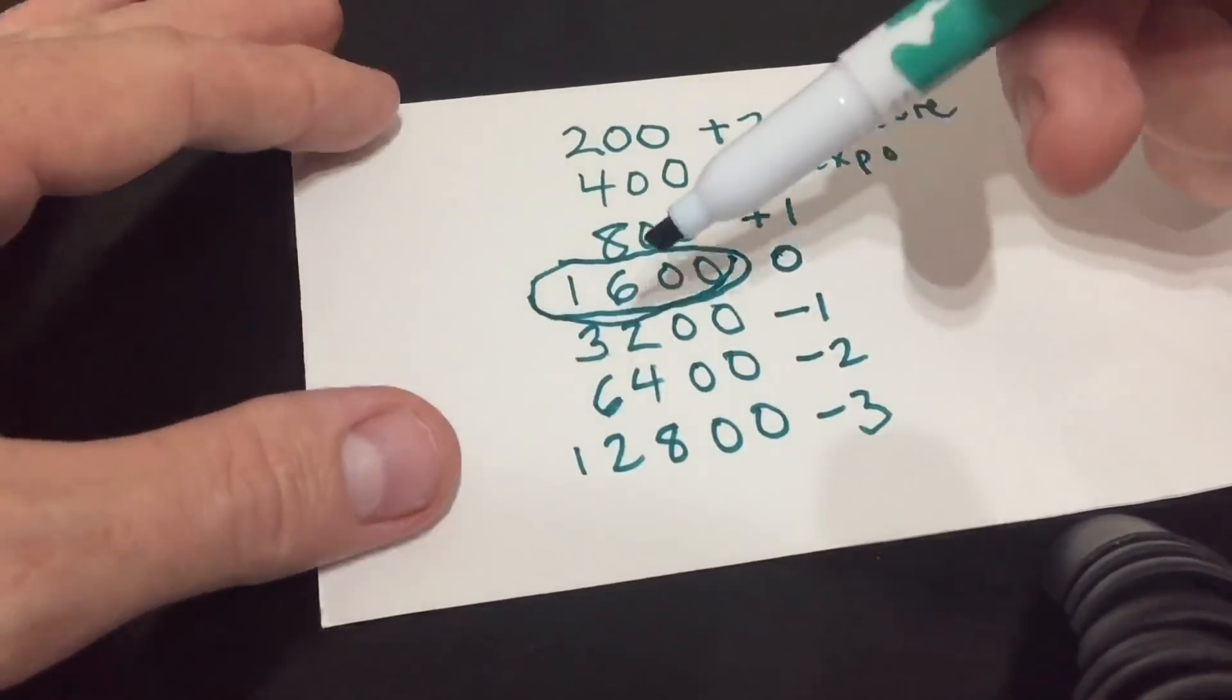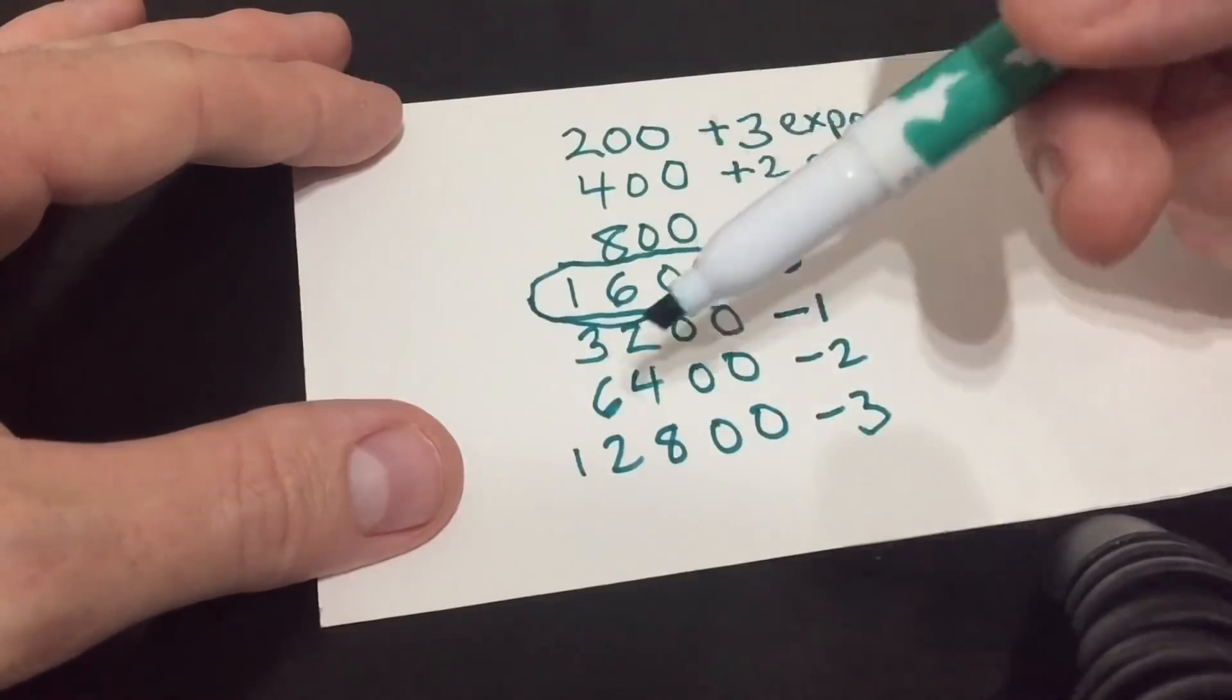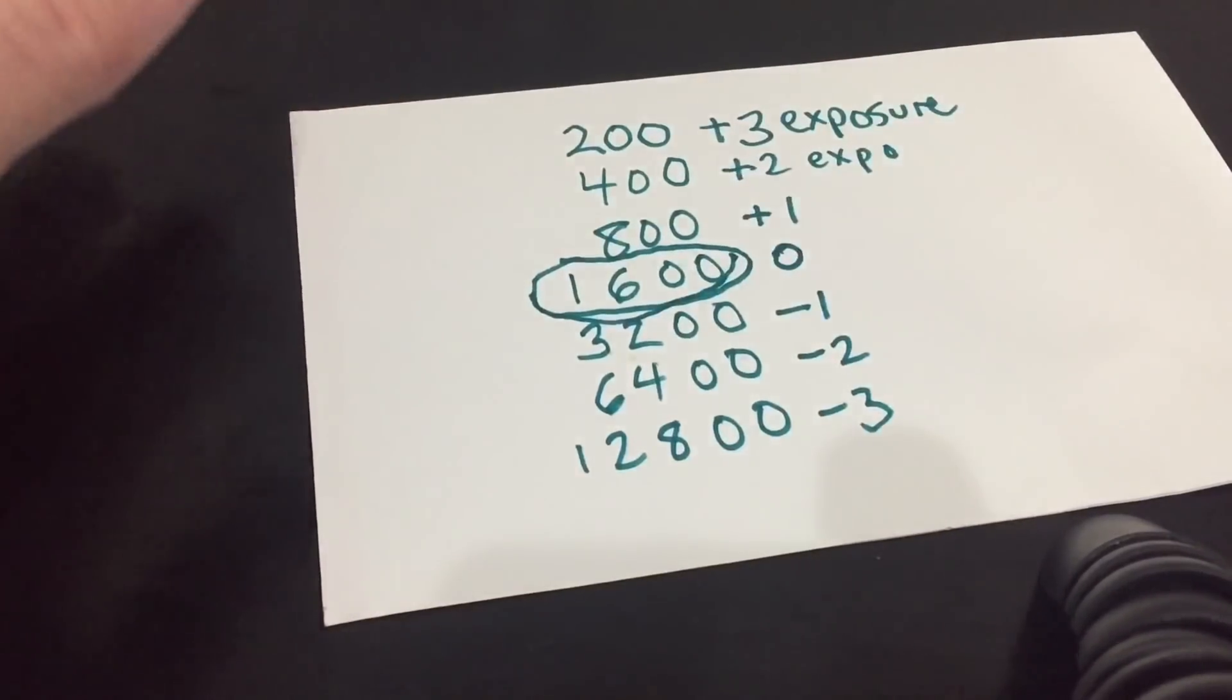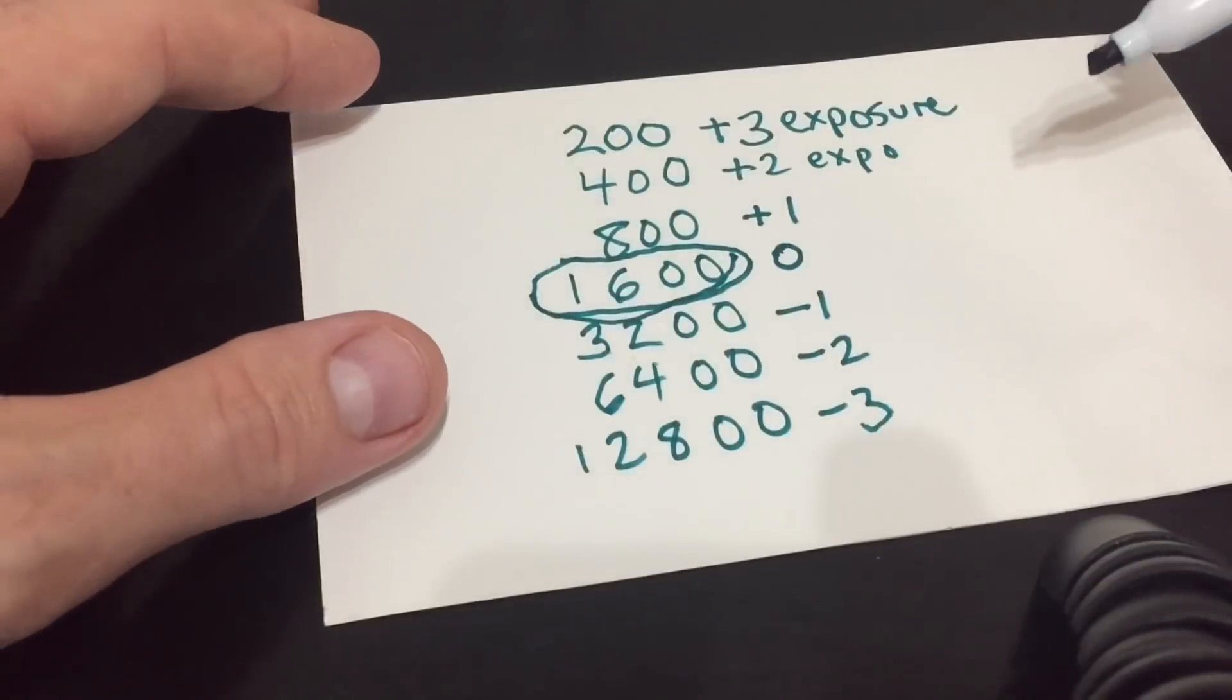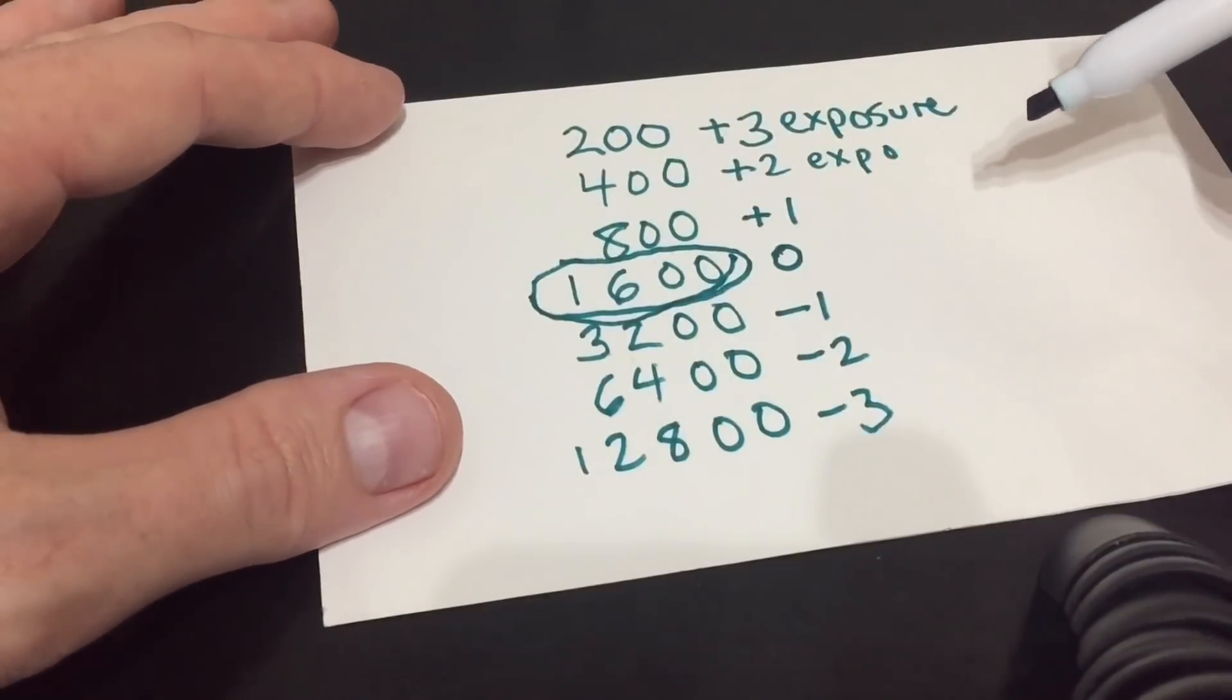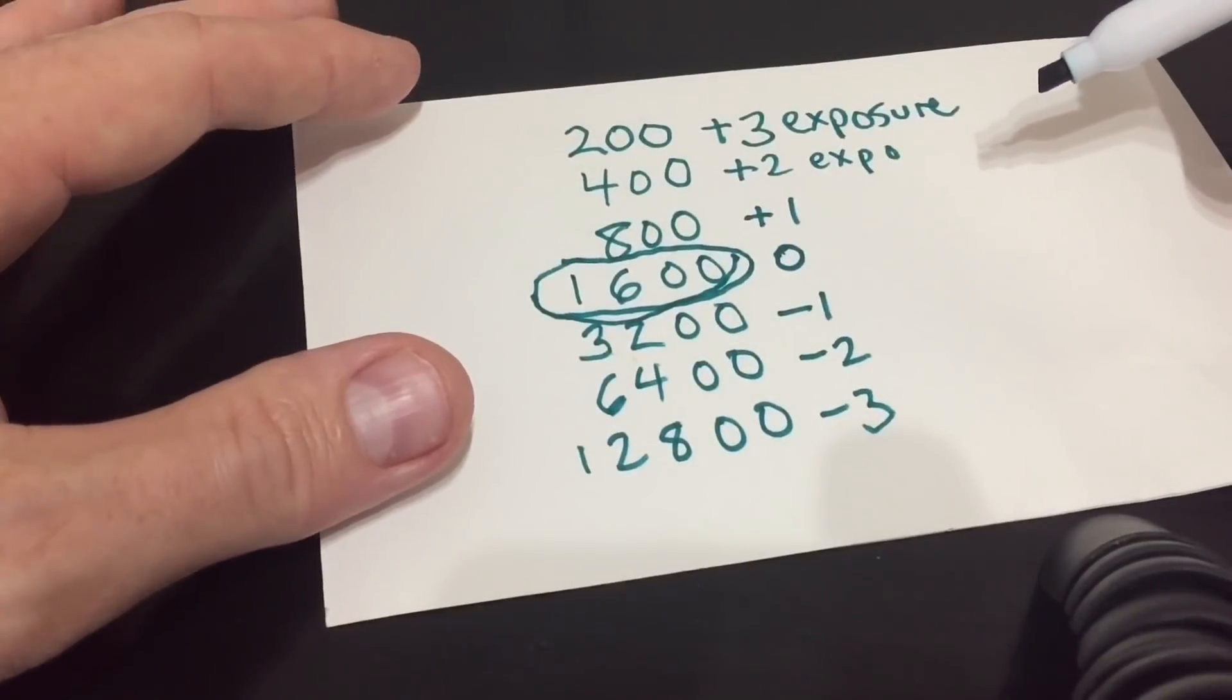And that's to give us an even brightness amongst all of these photographs so that we can then determine by looking at them which one will be the most effective in the ISO range.